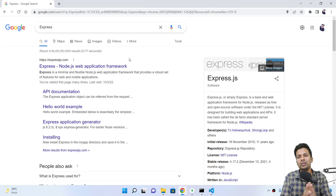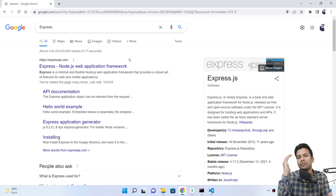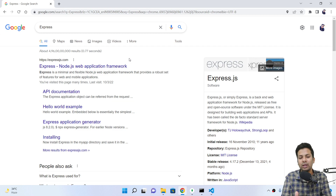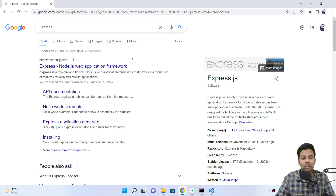Hey guys, today we're gonna see how to do pagination in Express.js. We'll see everything like how to do sorting also if someone from the front end is asking for sorting. If you watch the whole video, you'll easily get to know how to do that. So let's just get started.